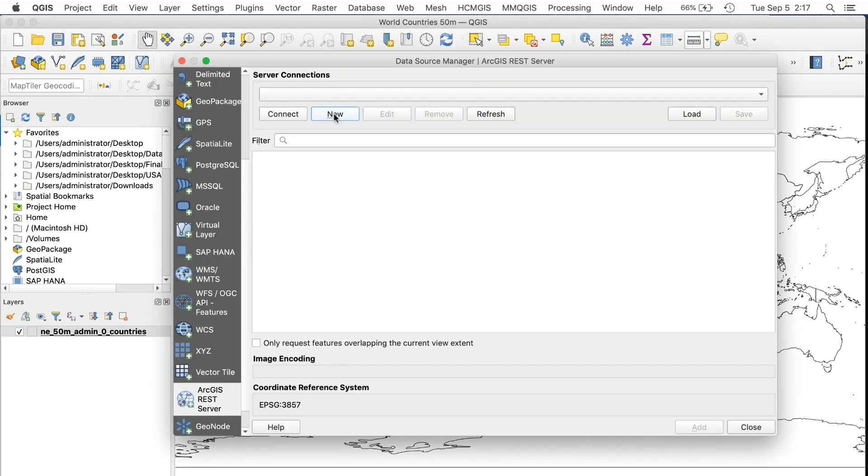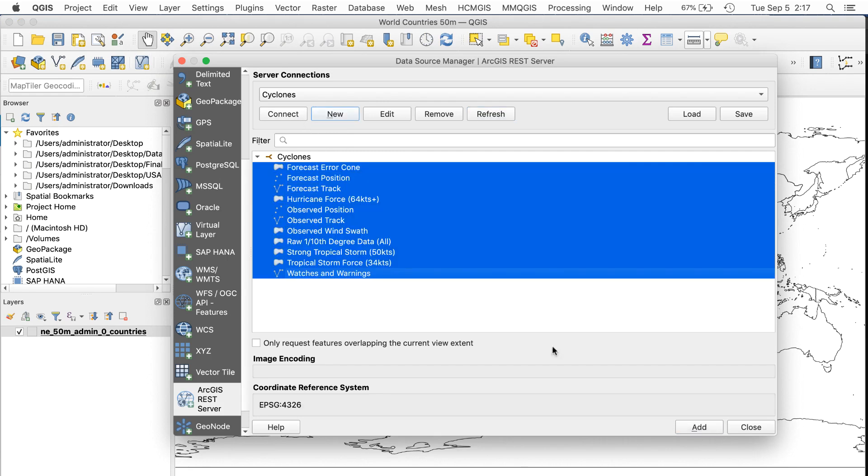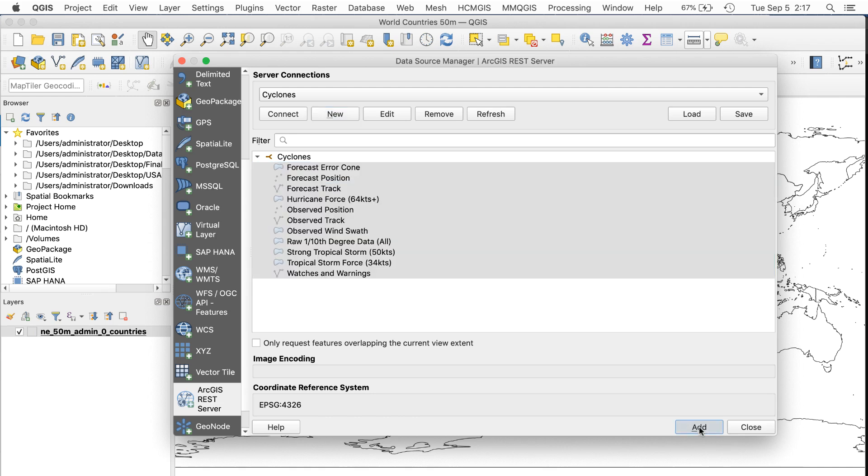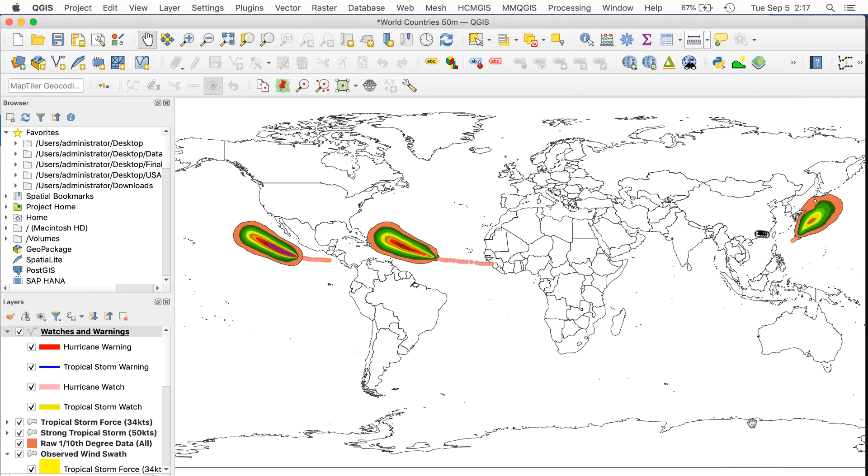I'll name this layer Cyclones and click Connect. This gives me a bunch of options. I'll select them all and click Add, then Close.